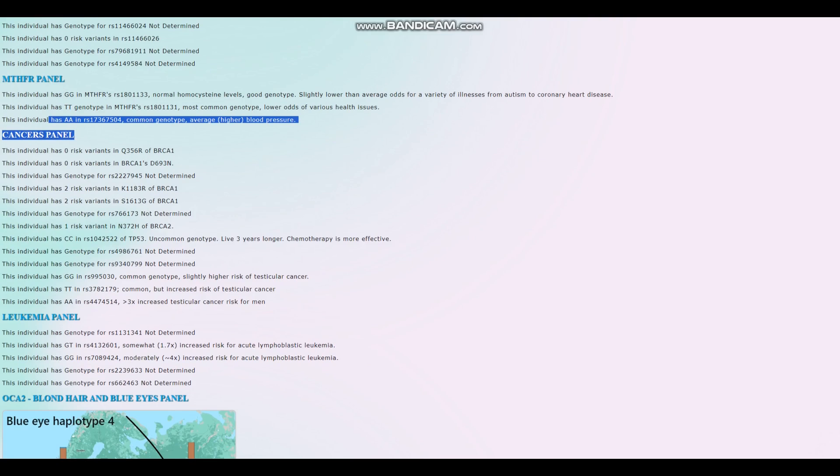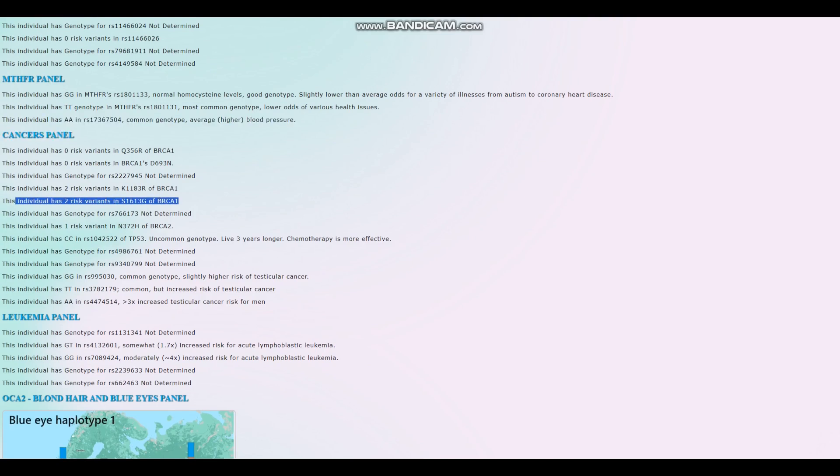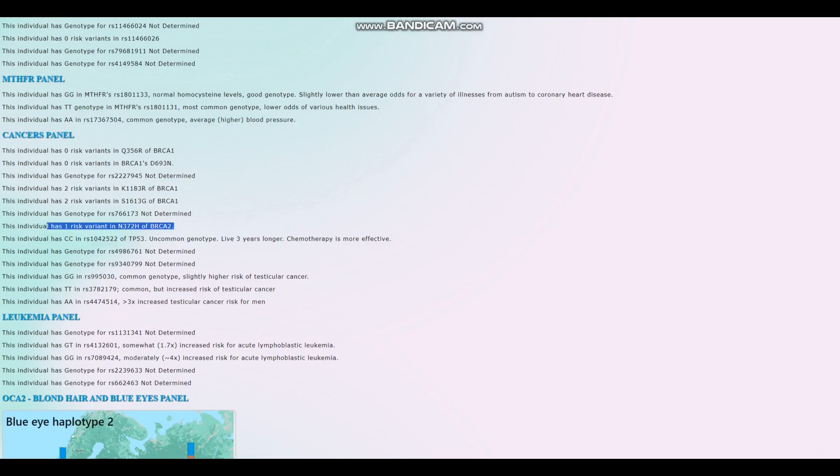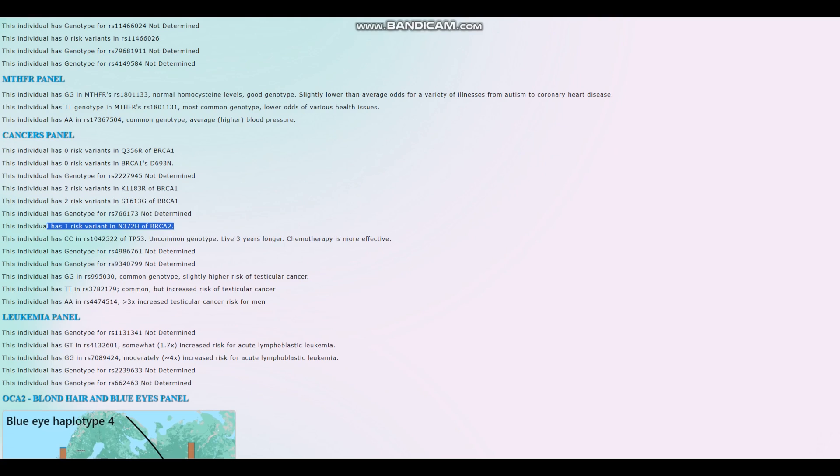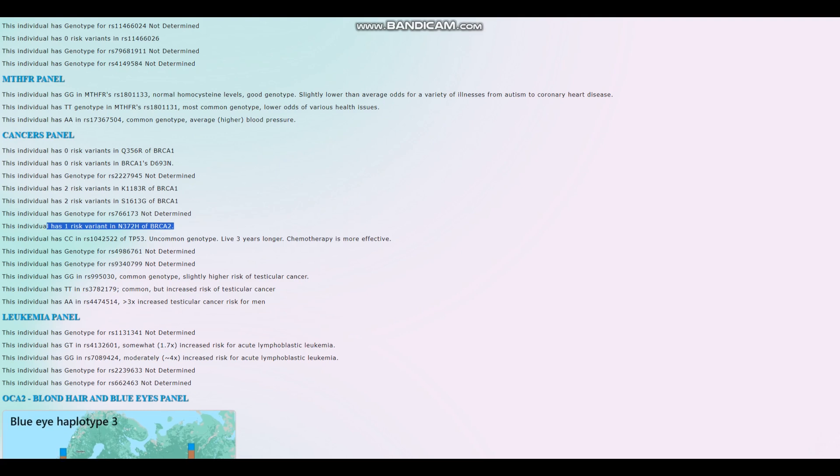For breast cancer, we see that these are the risk variants for breast cancer he has. There's a couple more because he was scoring more than five. But it looks like there's some risk variants for breast cancer here.